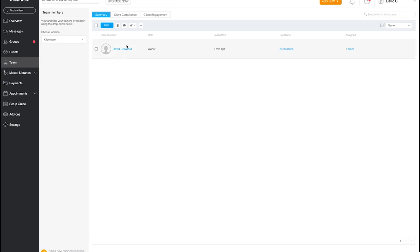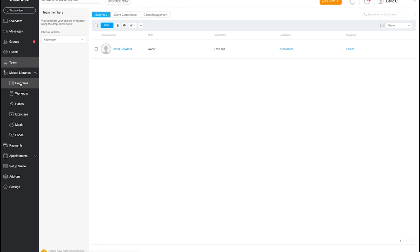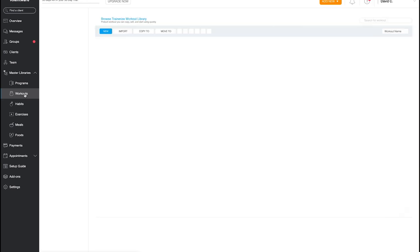Under Team, you can add multiple coaches if you have multiple locations. Then there's the Master Library where you build and store your programs. You can create template programs and apply them to clients. It's a little time-consuming to set up initially, but once you have your templates you can apply and tweak them for different clients.